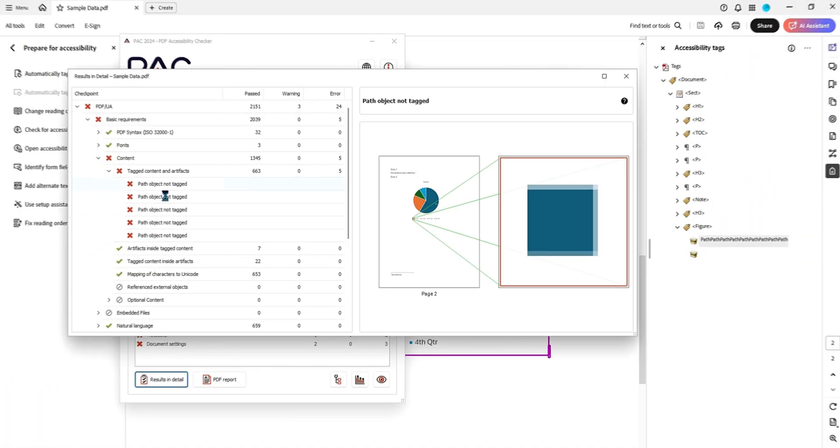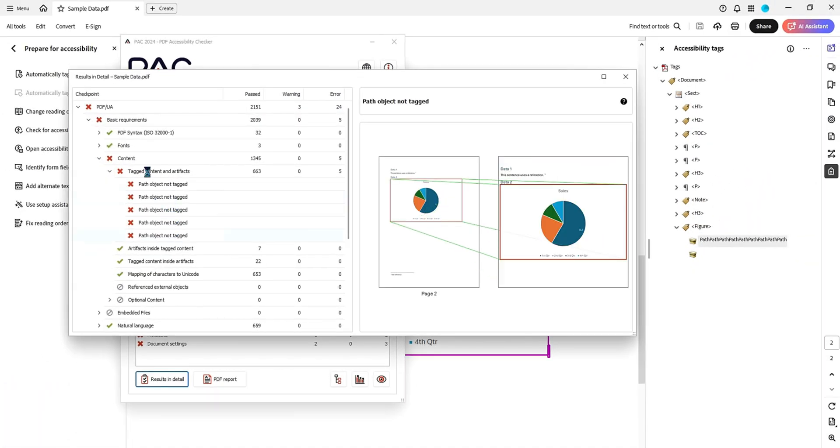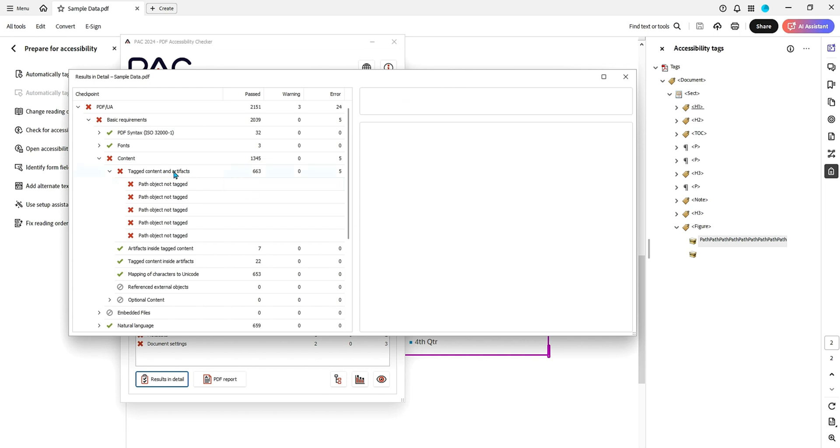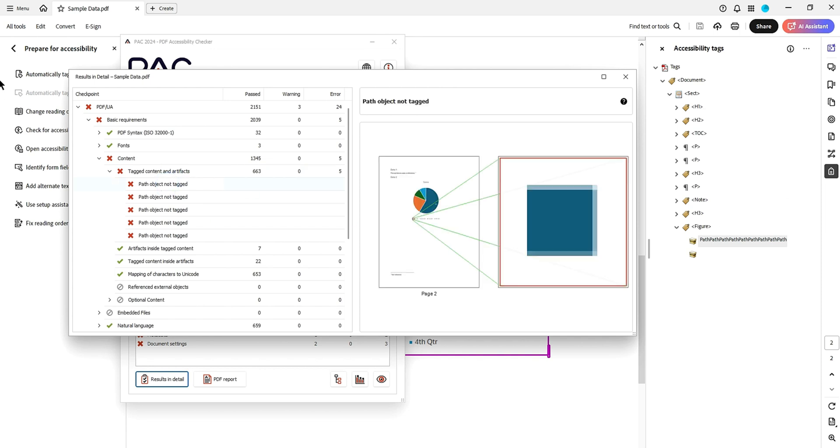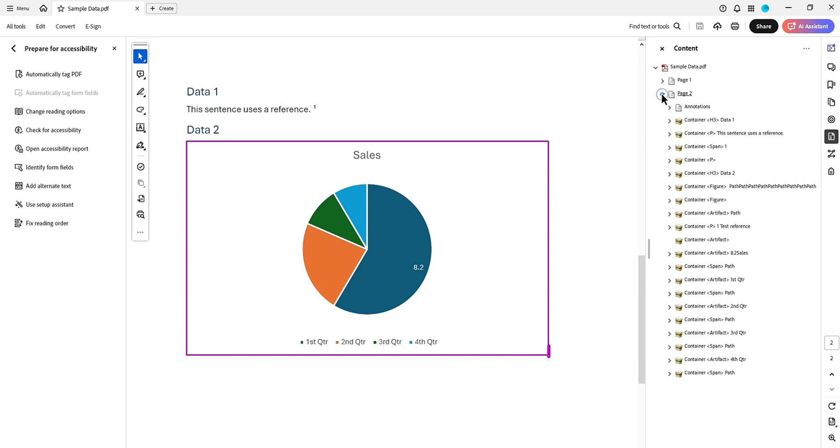Let's jump right in. We have path objects not tagged in our tagged content and artifacts. In this video, we're going to go to our content panel on the far right-hand side and open this up.